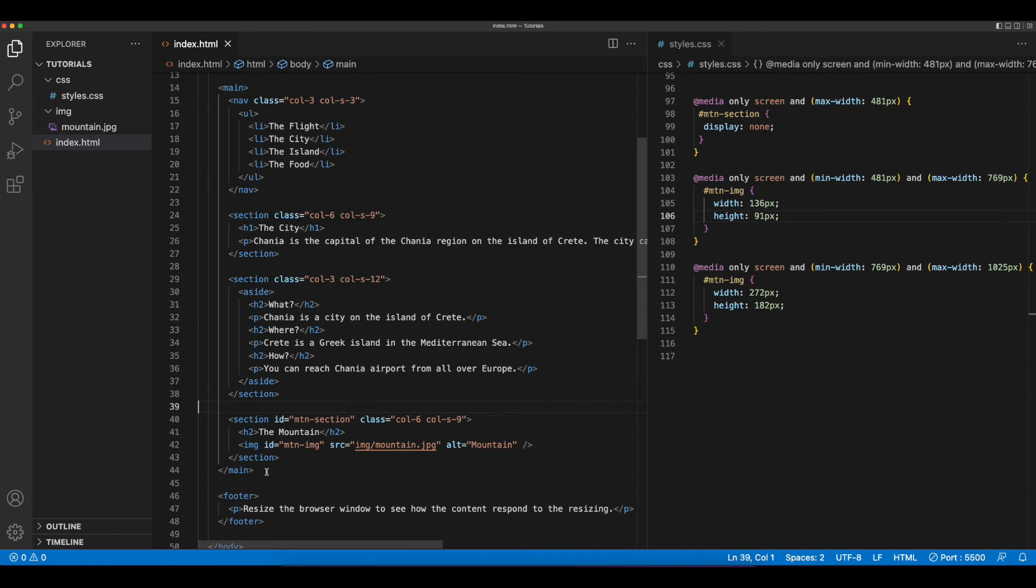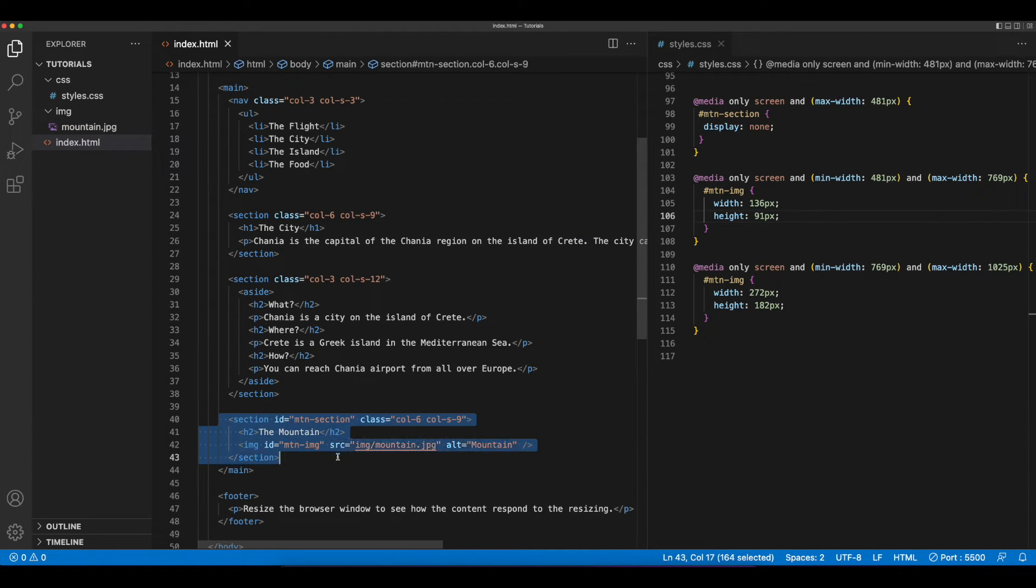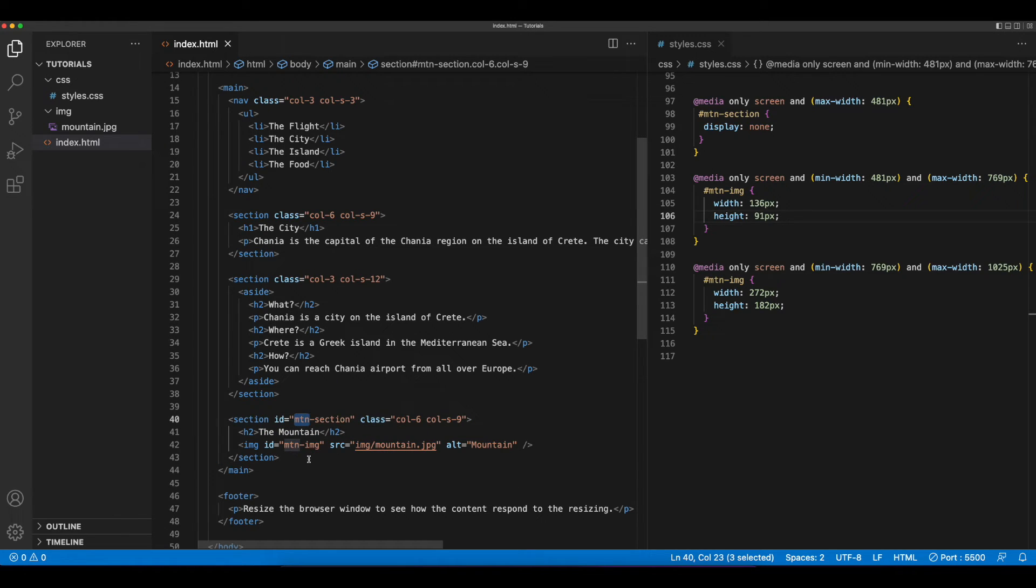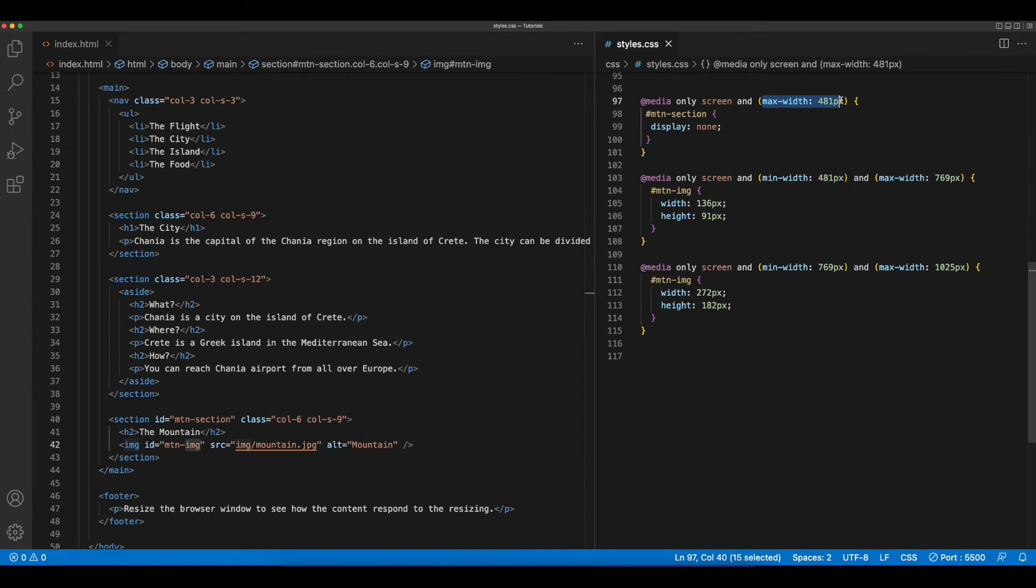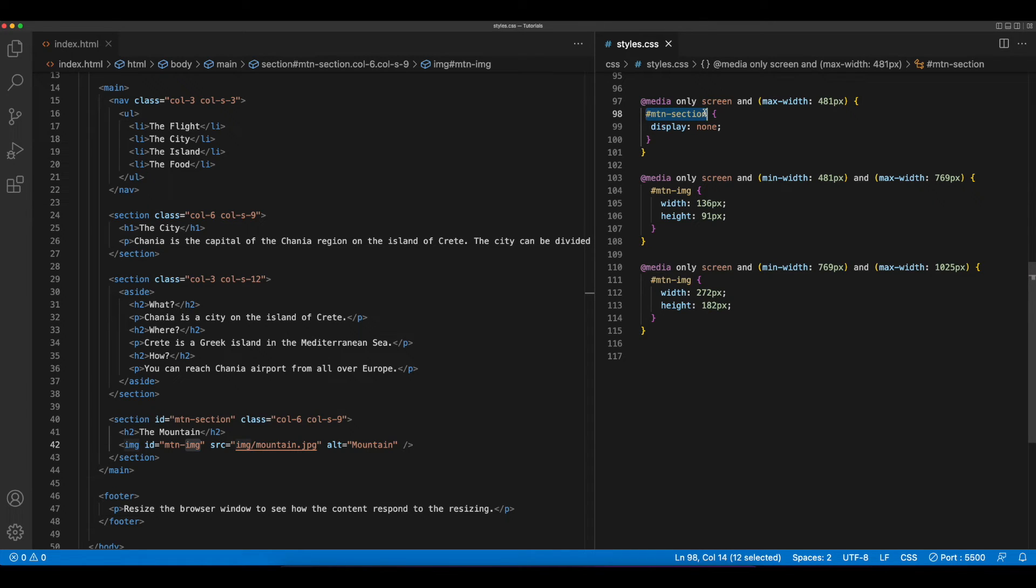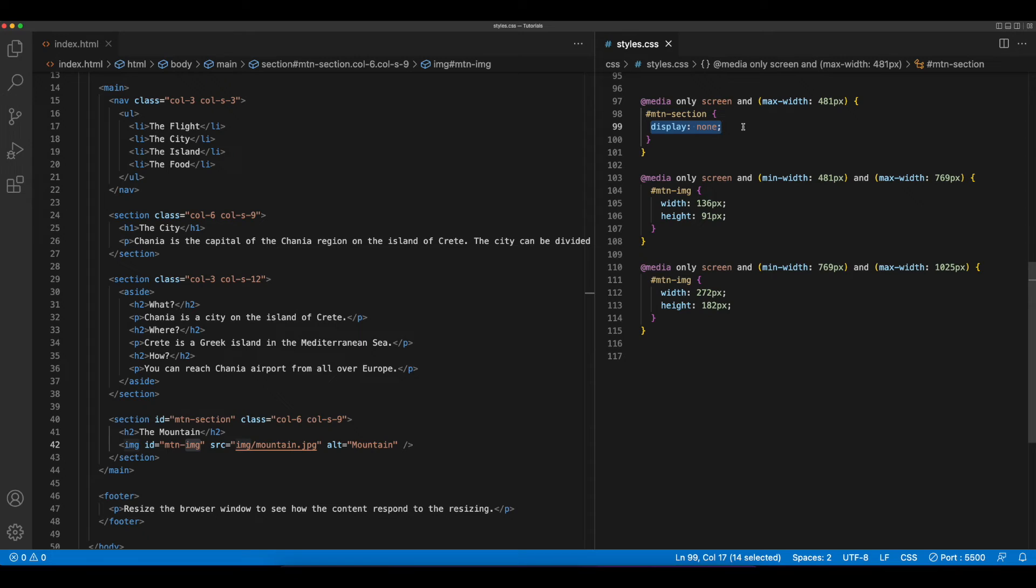In the HTML, I've added a new section. I've given the section an ID of mountain section, and I've also included an image with an ID of mountain image. In the CSS, I've added three media queries. The first one says that when the max width of the browser is 481 pixels, so 481 or below, find the element with the ID of mountain section and set its display to none. So that will hide this. So on mobile devices, we don't want to show the picture. So that whole section is hidden.